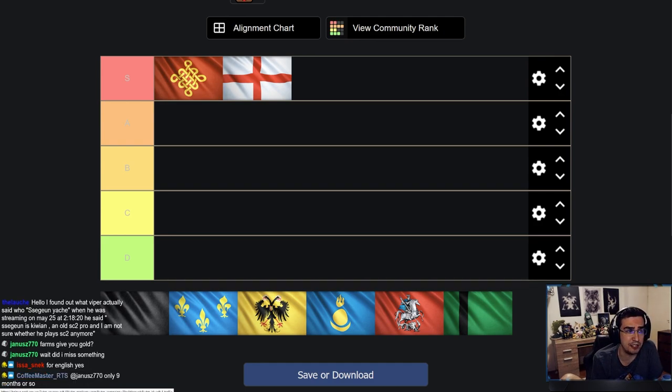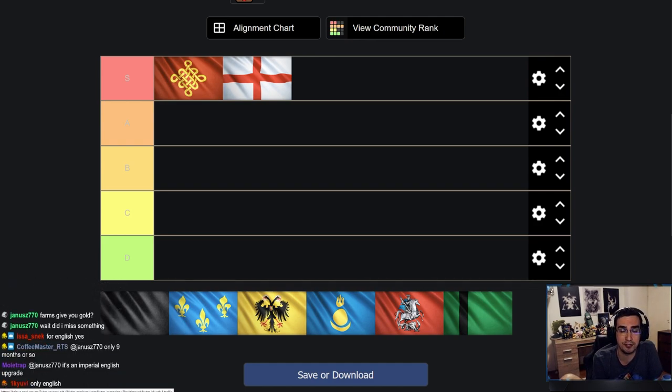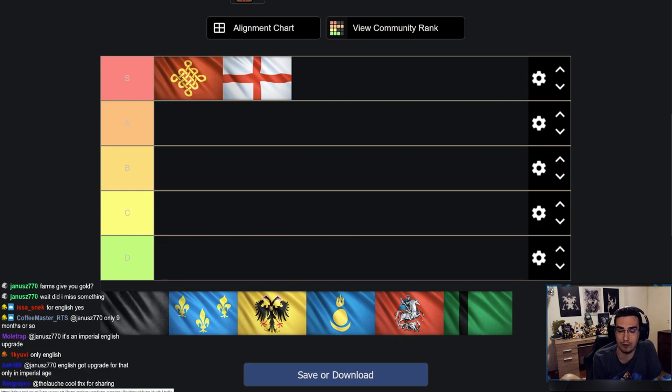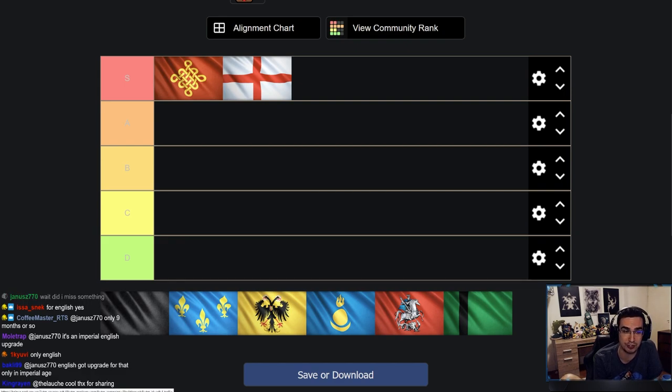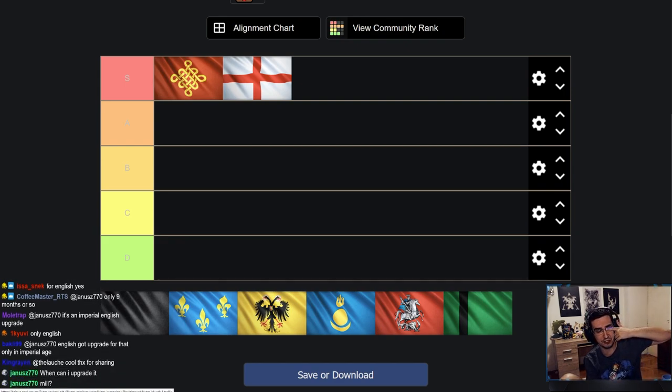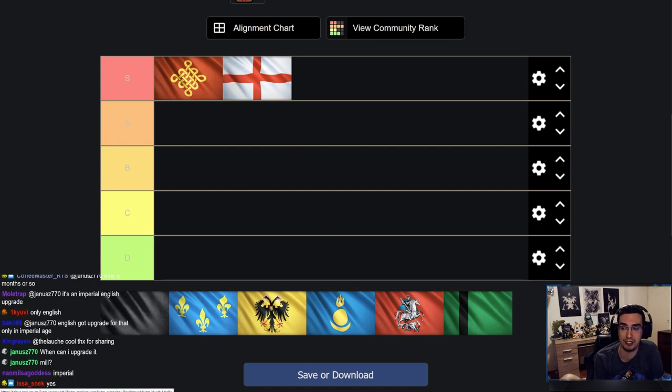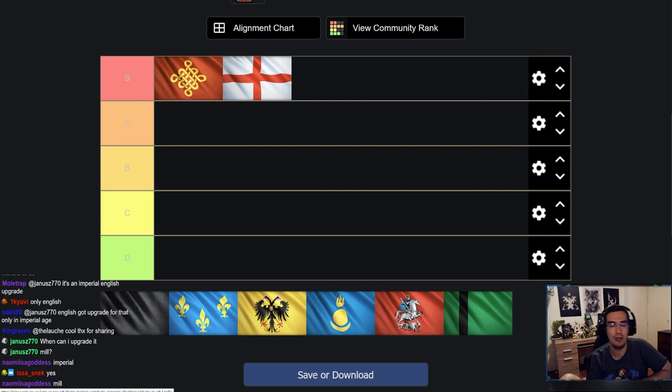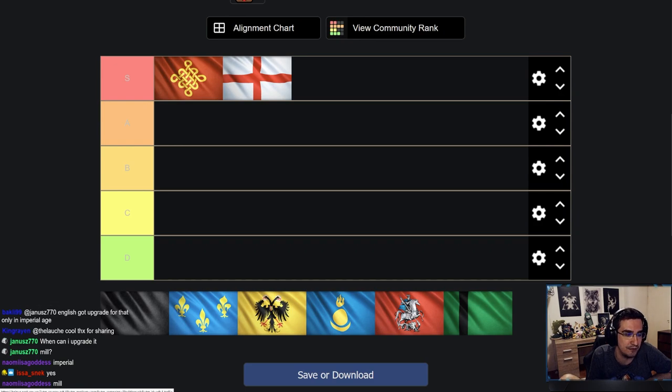English does lose to some other Civs in Imperial, but it actually is a counter to China. What you need to do when you play English vs China is extend the game to the point where there's no gold on the map. Then your farms will kick in big time because the Chinese will run out of gold and you will never run out of gold because you have farms that give you gold. You can overwhelm Chinese with insane amounts of horses, knights, and trebuchets are really good.